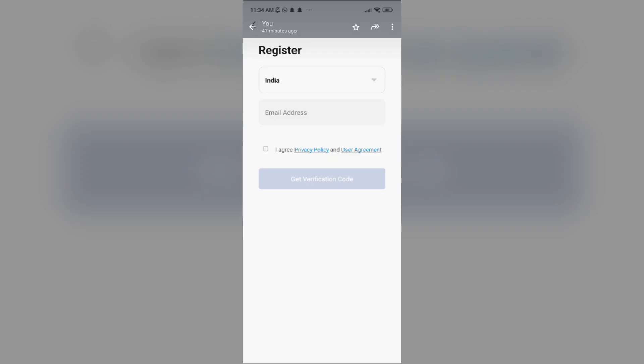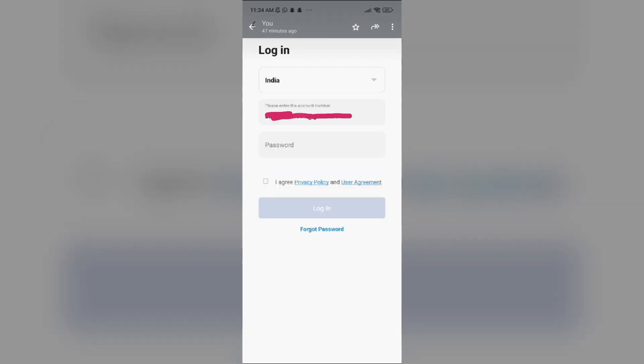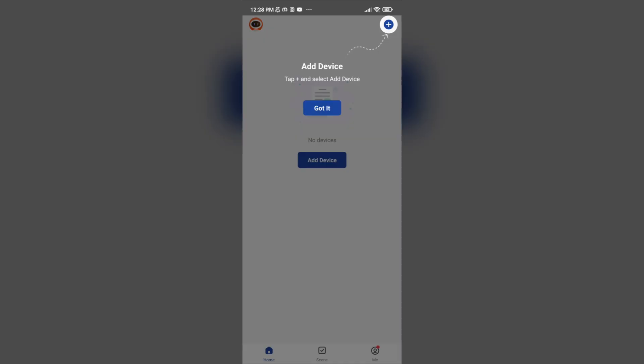Fix three: connect to the app. After opening the app, you have to register with your email ID and then enter the password of your email ID. After finishing this process, you can add your device name.